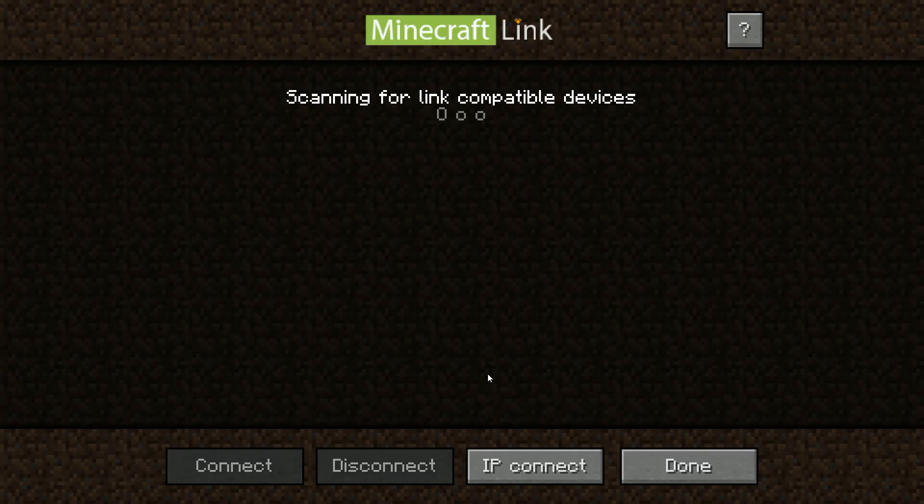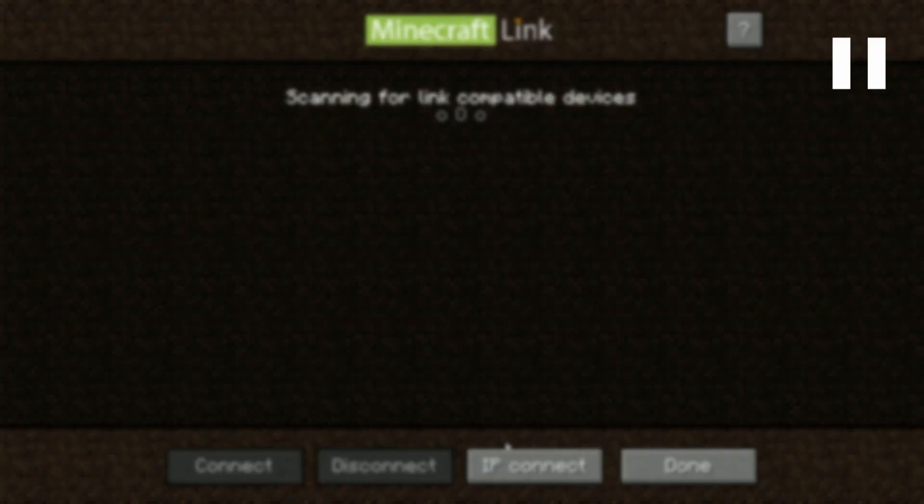Launch Minecraft and press the L key to open Link menu. If the installation was successful your Raspberry Pi should be listed as available. Select it and press connect to connect to it. Now we can test the connection by creating a new world with cheats enabled and executing a few commands.